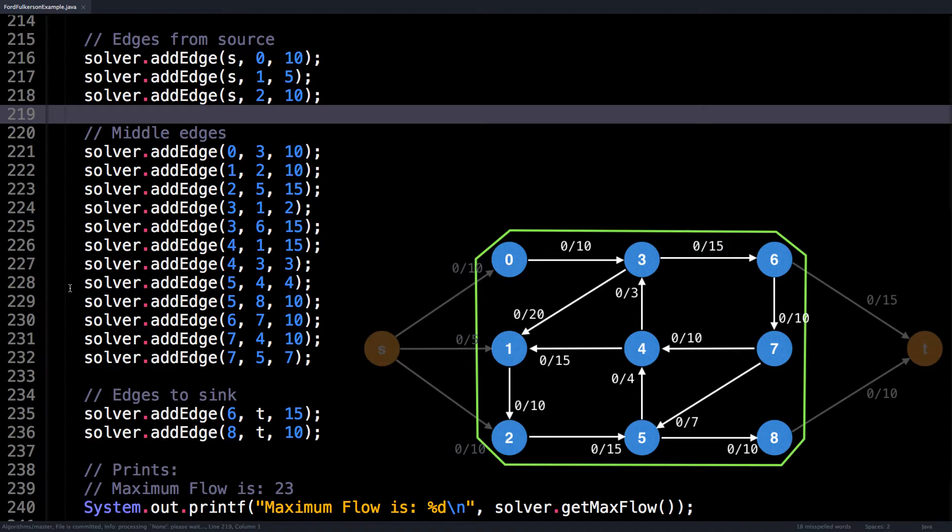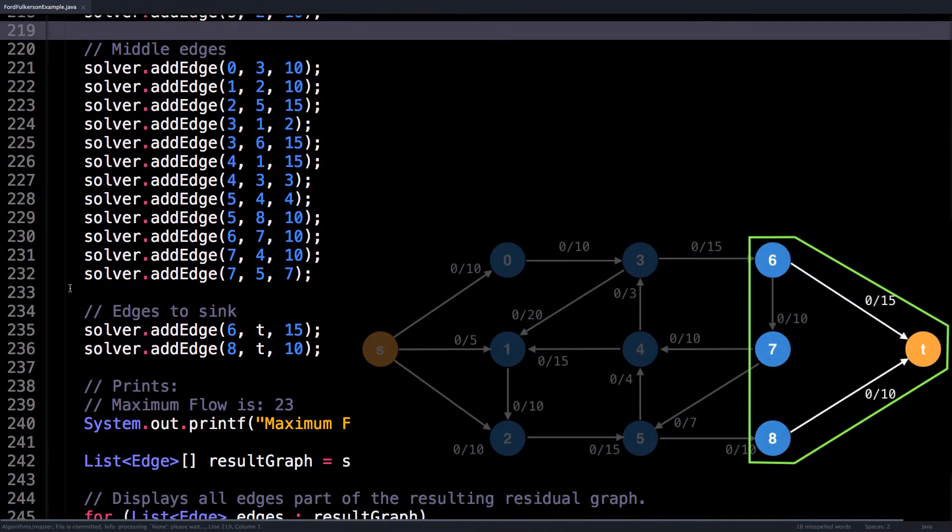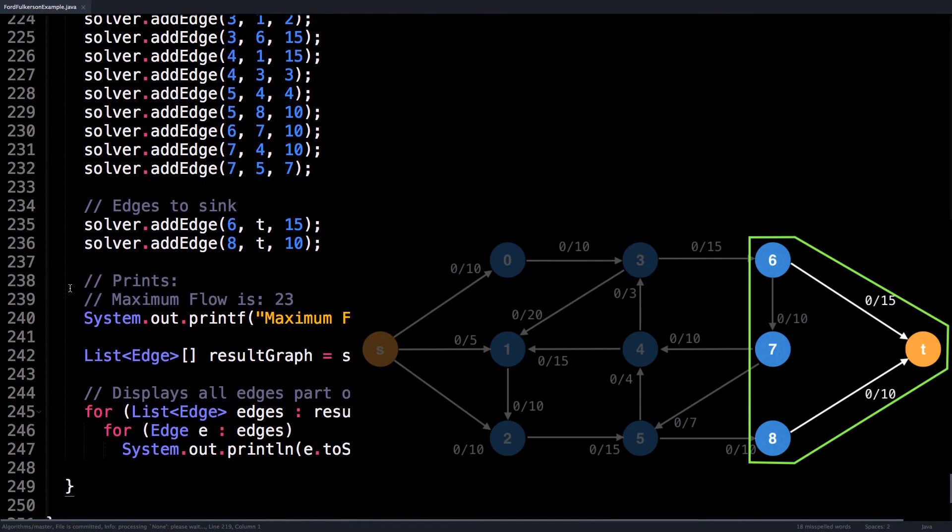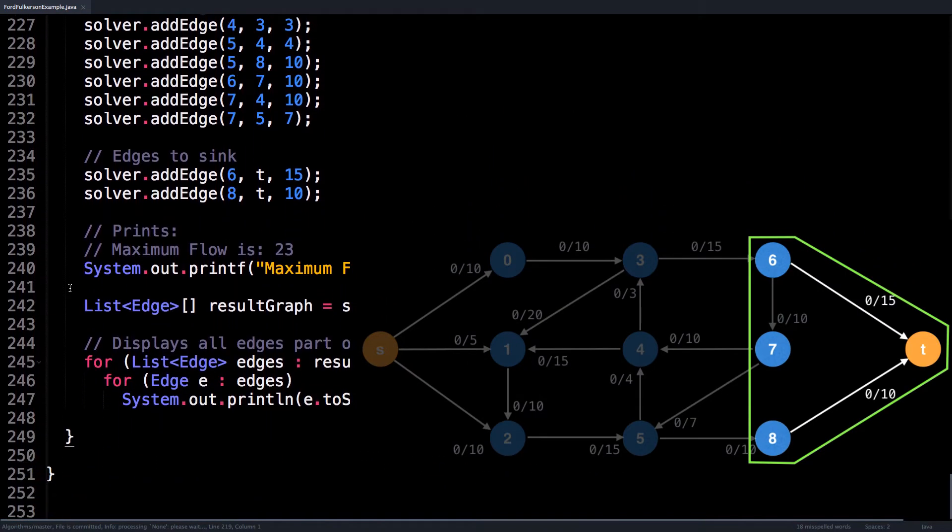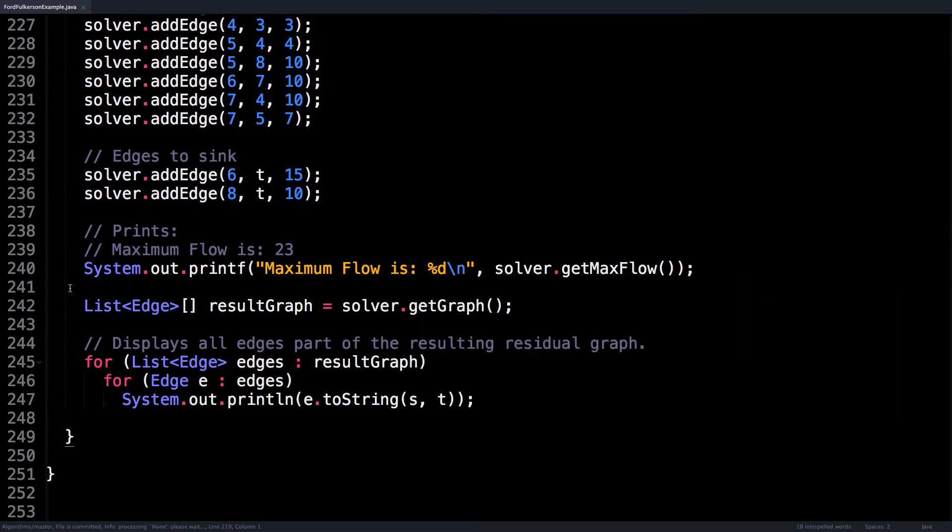Then I carefully hook up all the middle edges, and lastly, the edges leading into the sink. It's usually always these three steps, and for most of the time your graph is bipartite, so the middle edges are even simpler to set up.